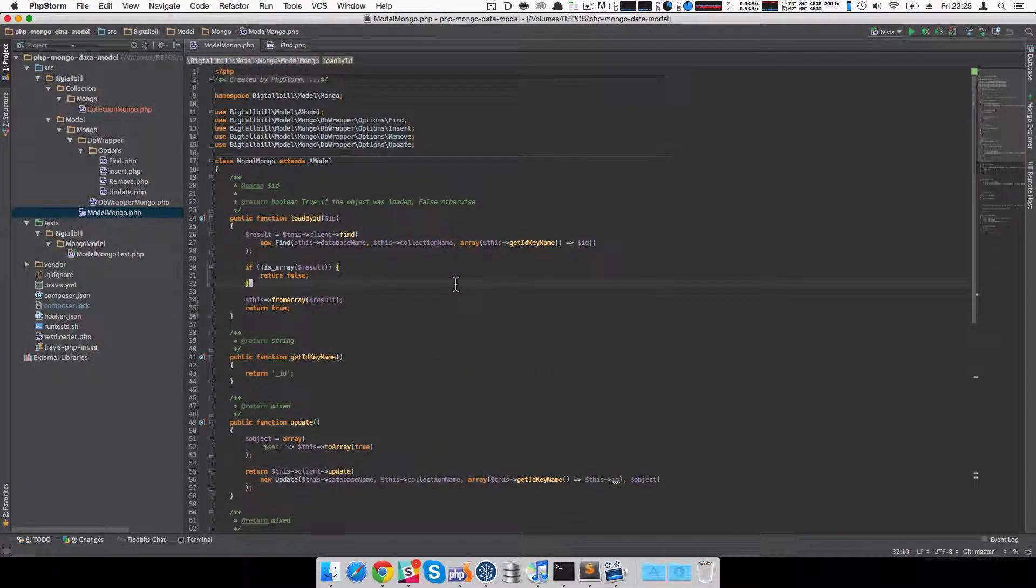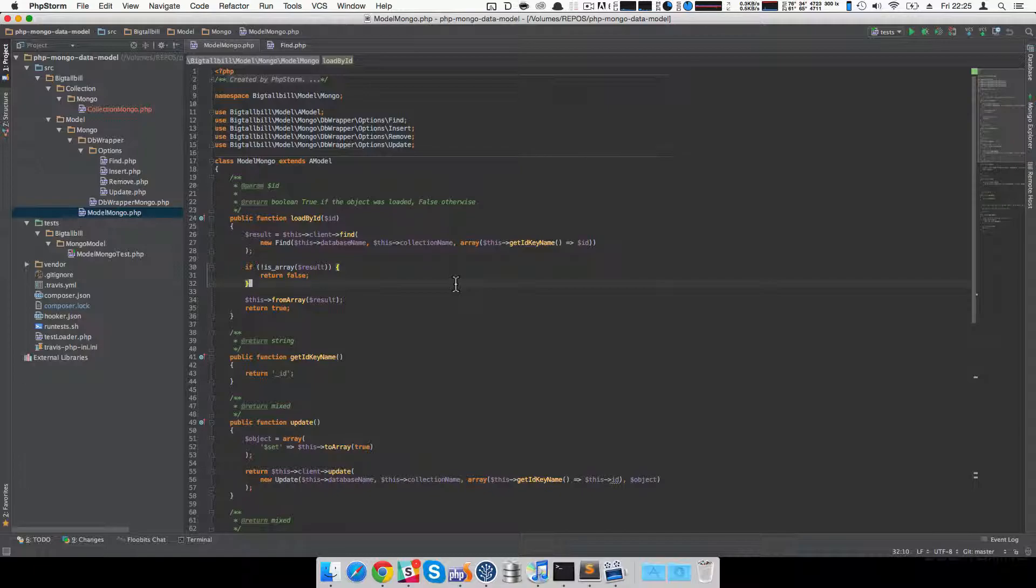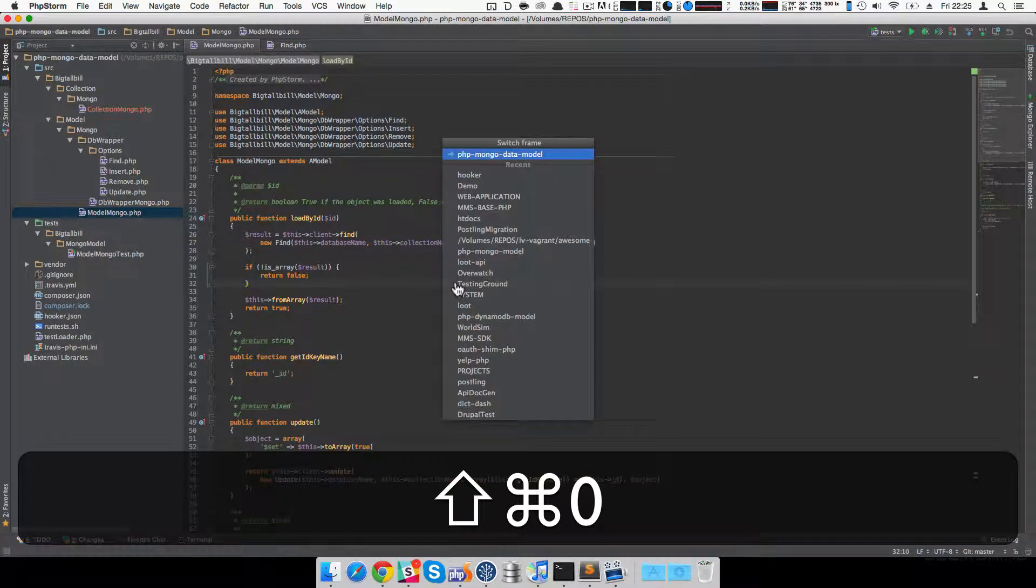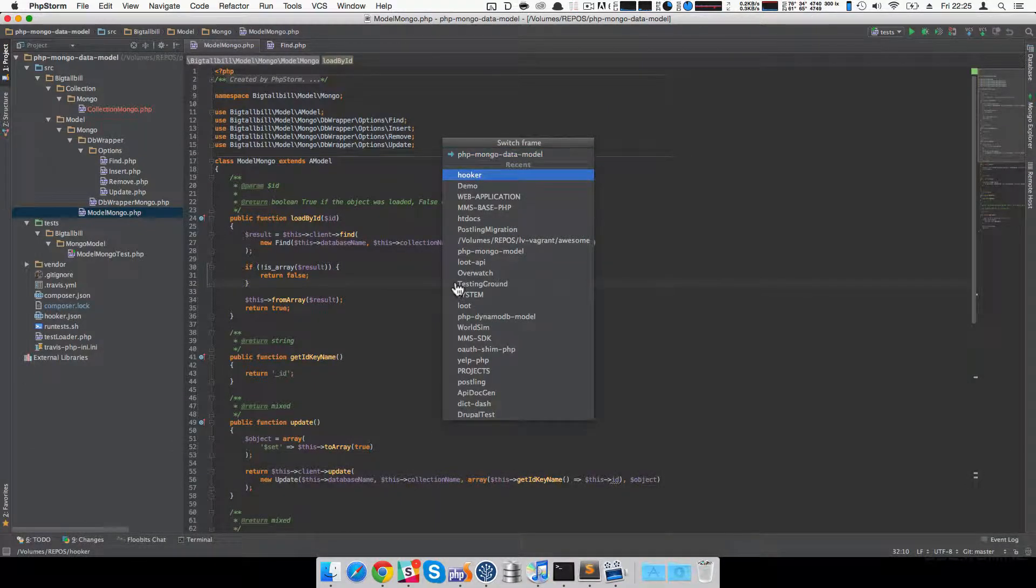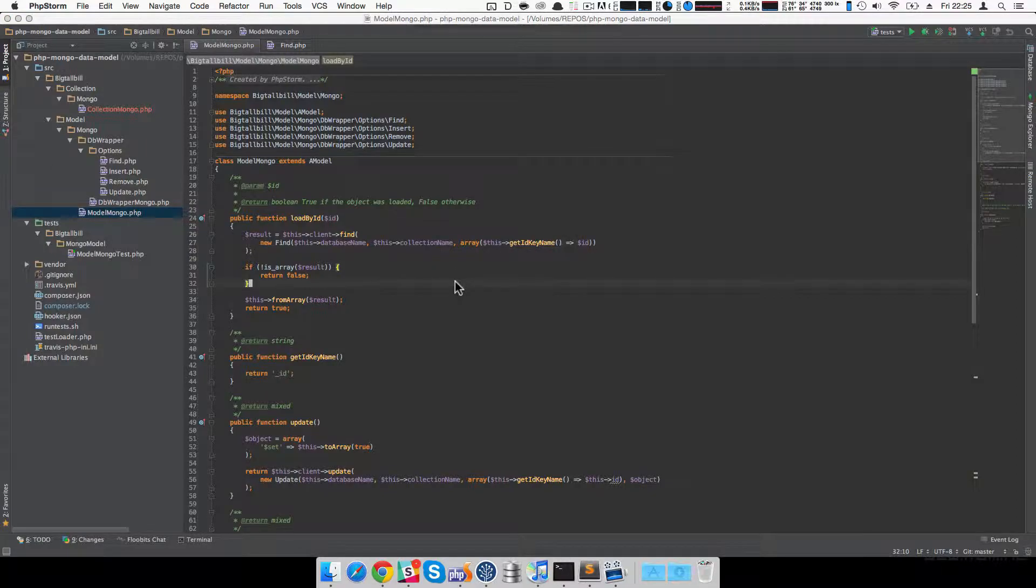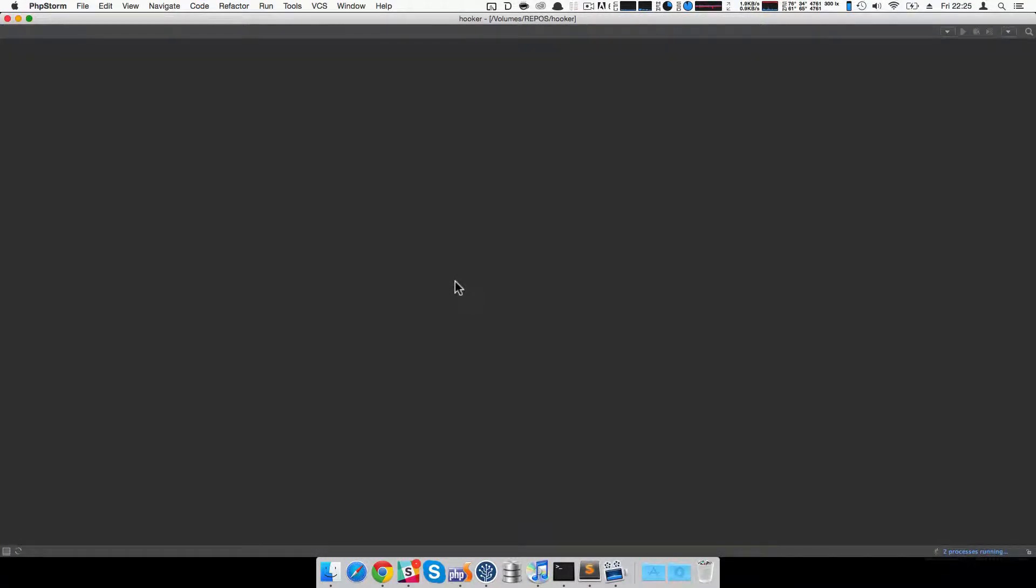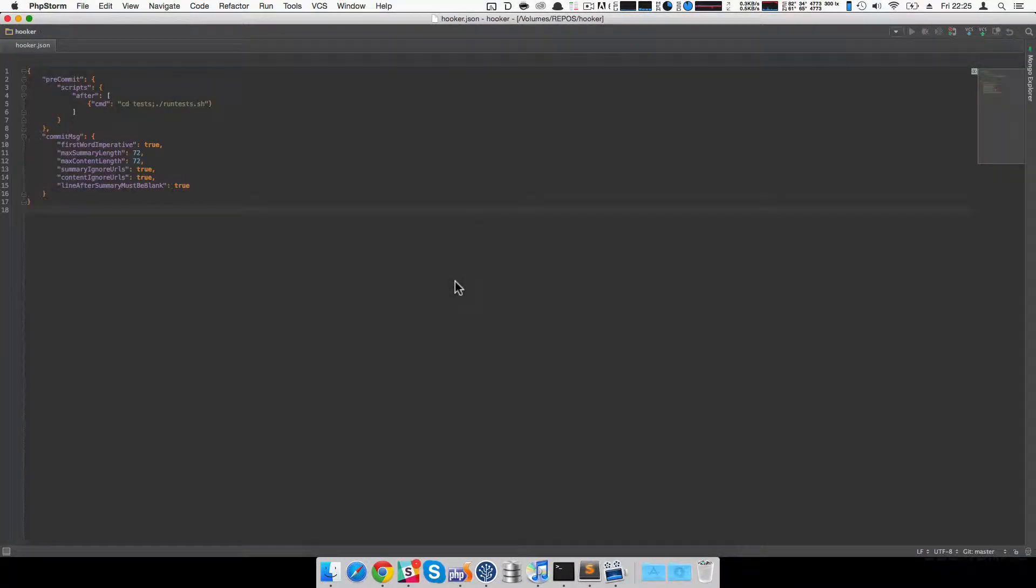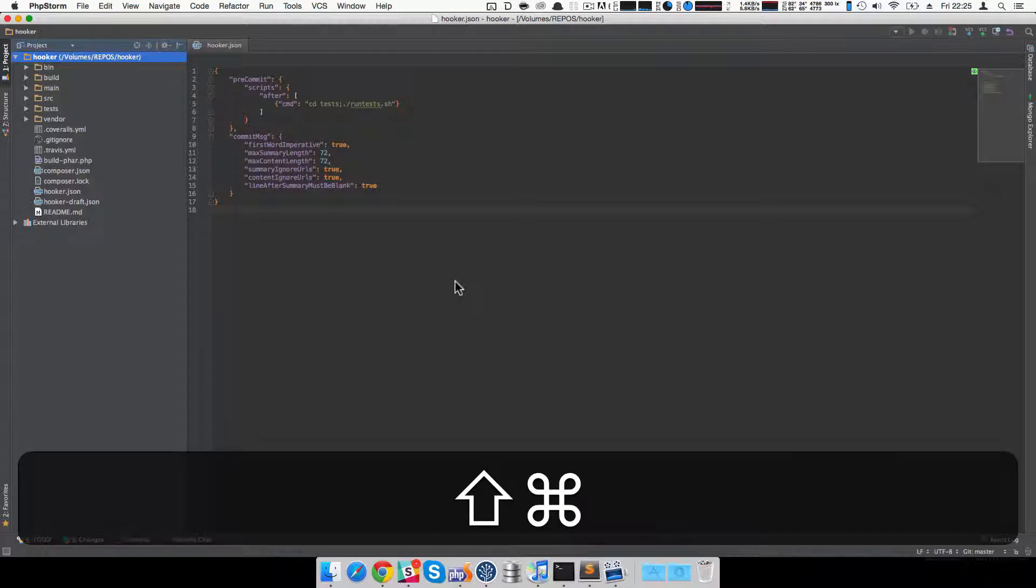Okay. So the next one is called FrameSwitcher and FrameSwitcher allows you to jump between frames, I guess to me it's projects, so jumping between different projects. So if I hit this, you'll see all of my projects, I can jump to this one. It'll ask me to open it for space and it's opened that project.